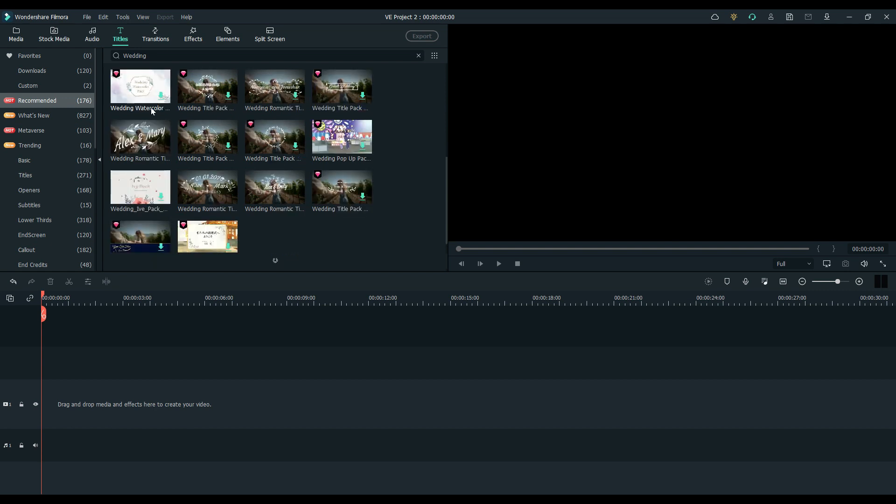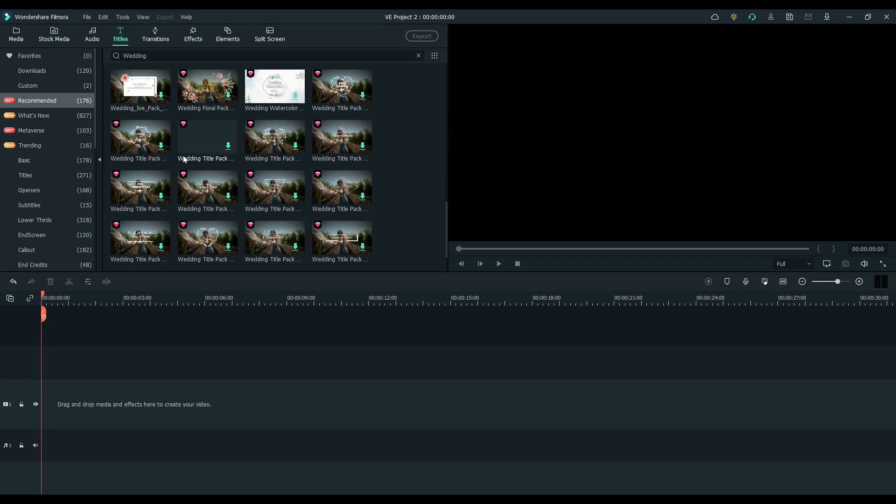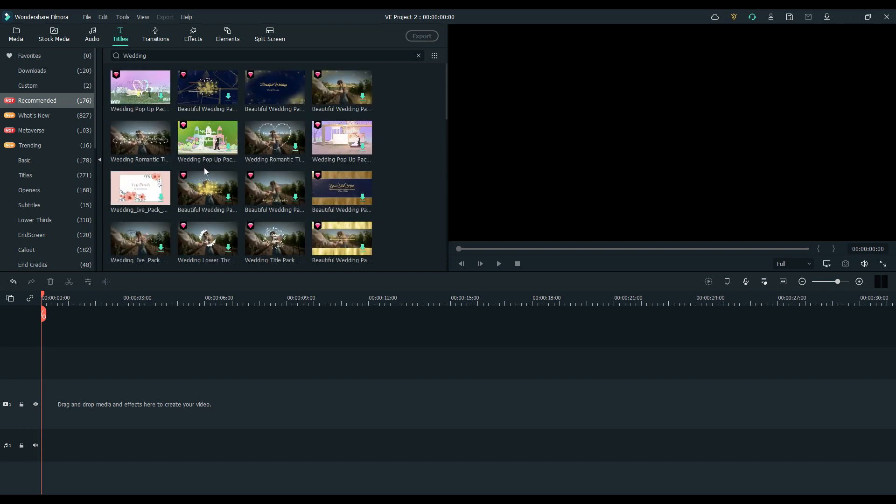Each one possesses their own unique animation and text. All of which can be normally customizable in their own way. Let's put one to the test, shall we?